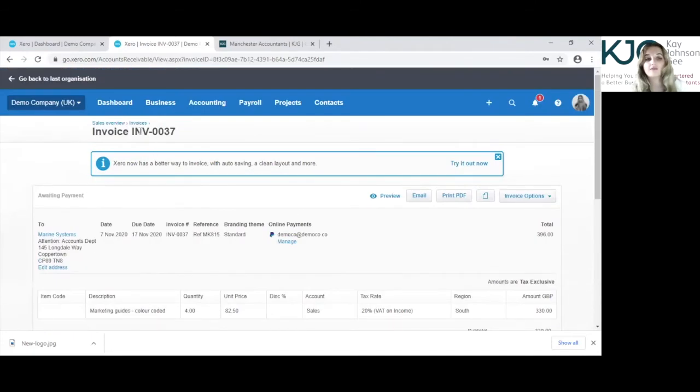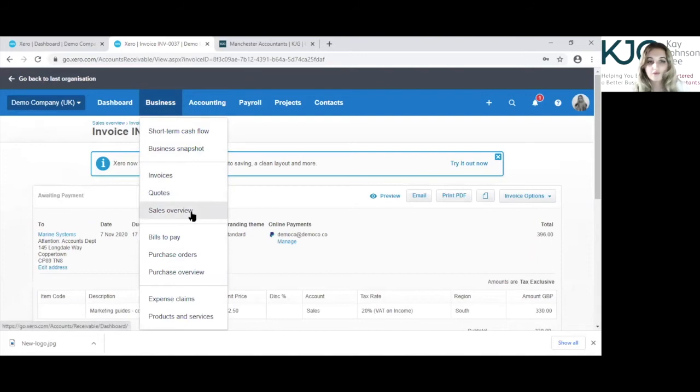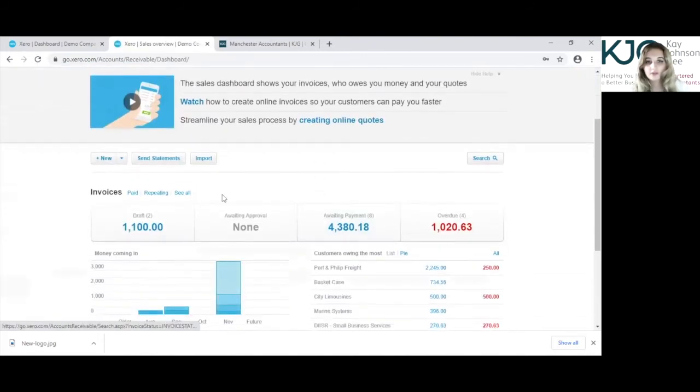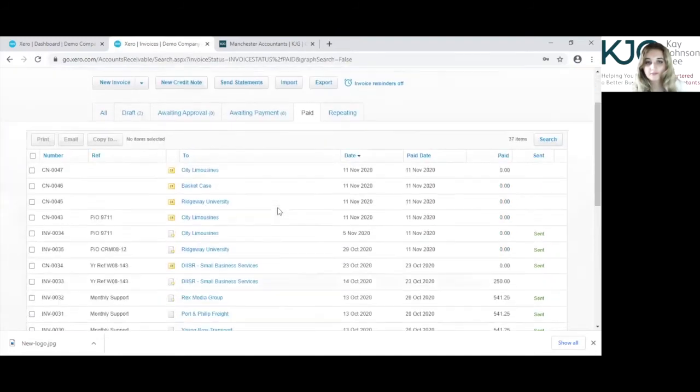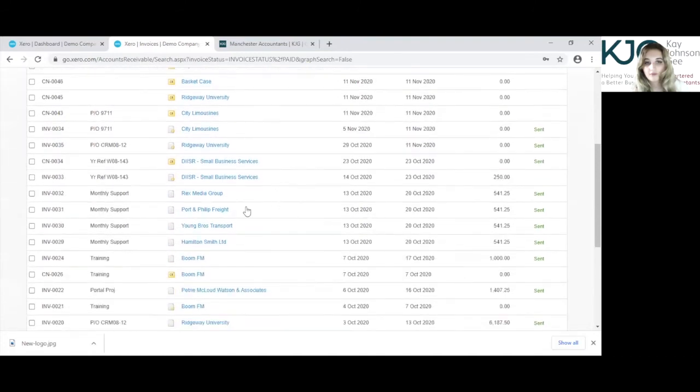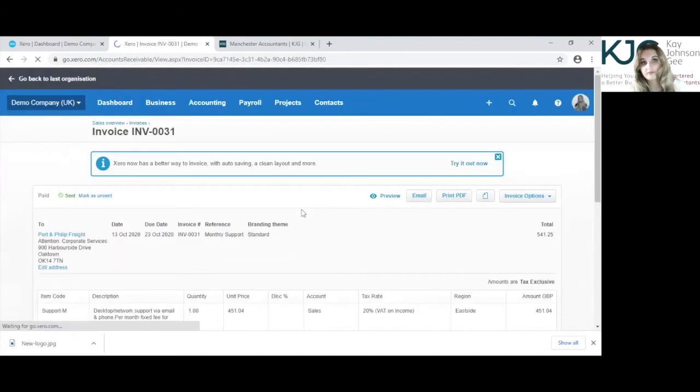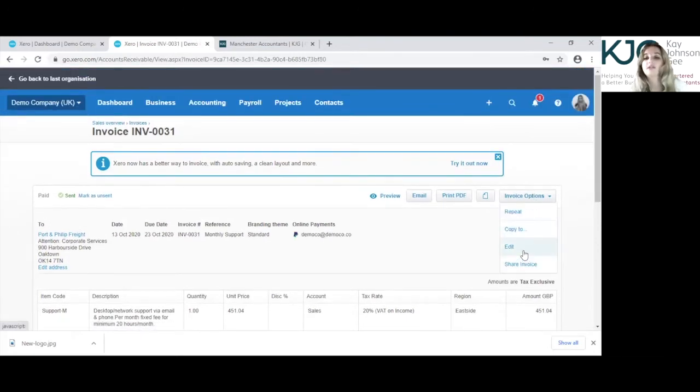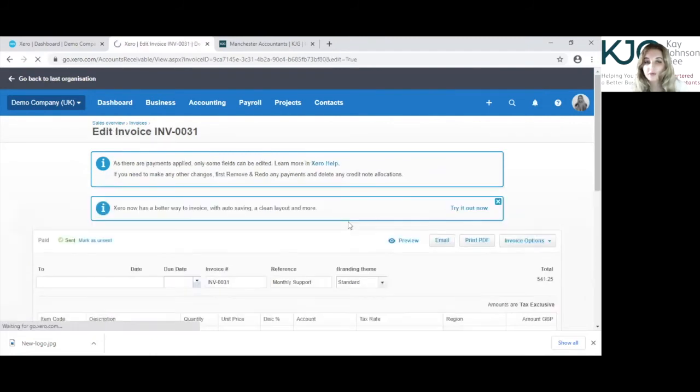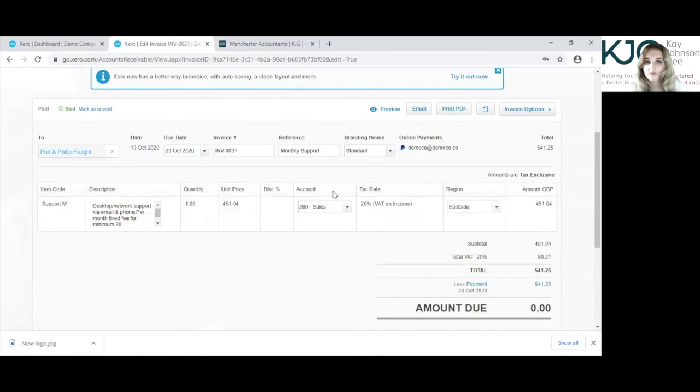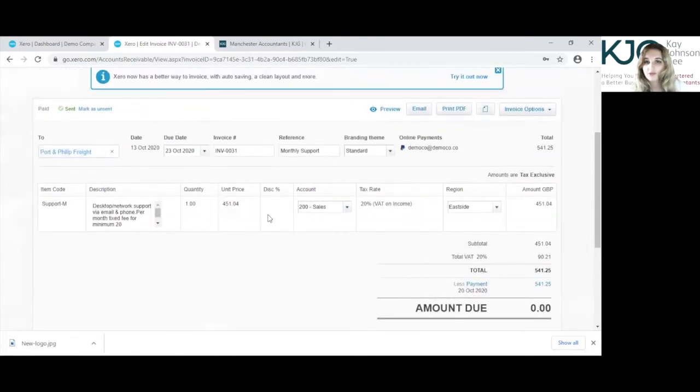For sales invoices that are already paid I'm just going to go to sales overview again. You can see clicking to paid here on the left, we've got a port and fill it right one. Now when you do try and edit an invoice that has been paid, if we click into invoice options, edit, Xero will tell you, or it should do.